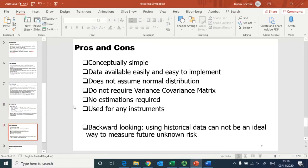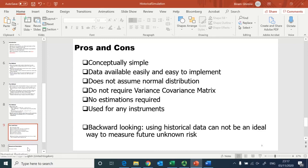Conceptually the method is simple, data are generally available, and it is easy to implement with no assumption about any distribution. Unlike the variance-covariance approach, no parameters, no matrix, and no estimation are required. It can also be used for any instrument. The major drawback is it is backward-looking — it uses only historical data, and in reality the future is unknown, so assuming history always repeats can lead to mistakenly calculated VaR.